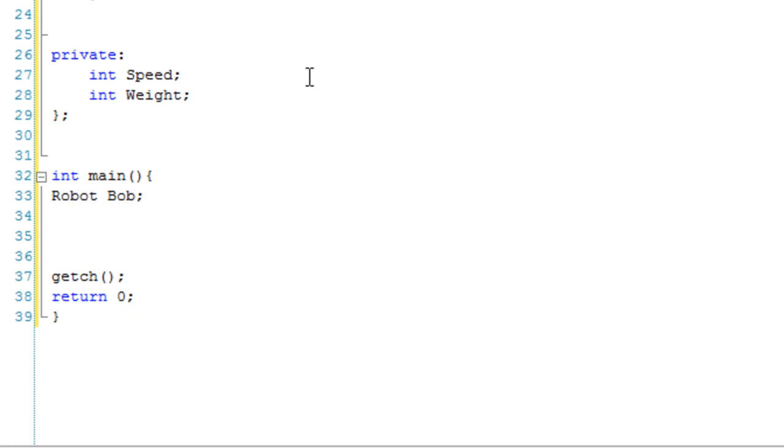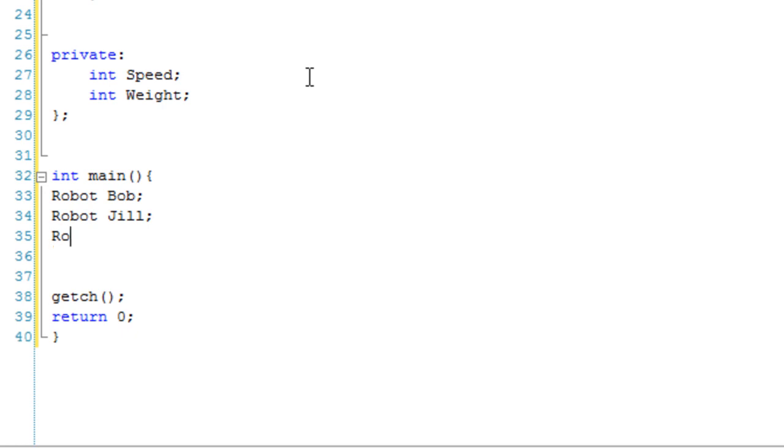So let's create another robot. Robot Jill, and we'll add the parameters to here in a minute. And we also have robot Mark.